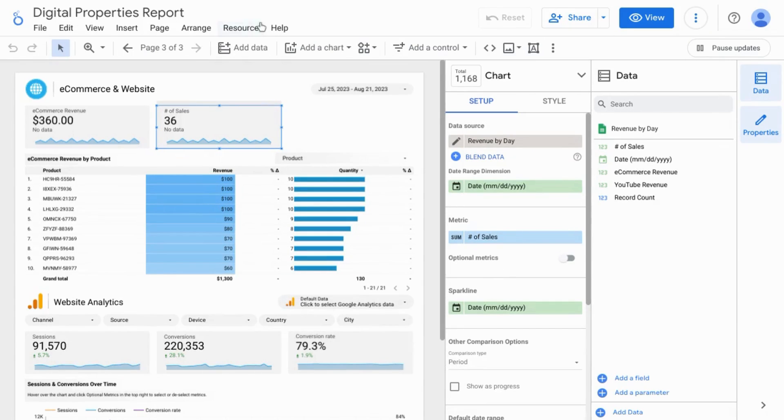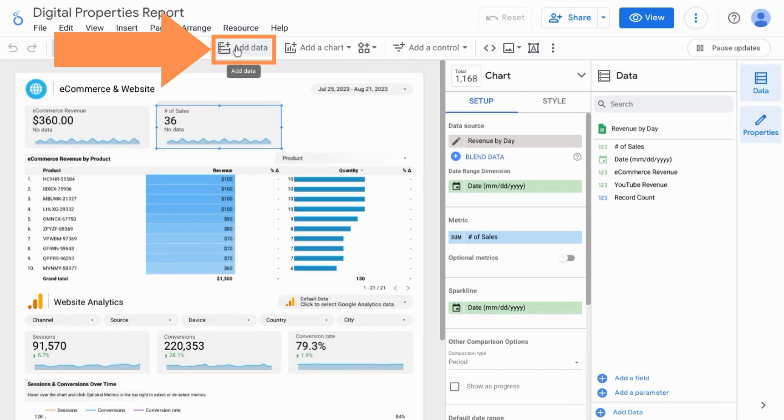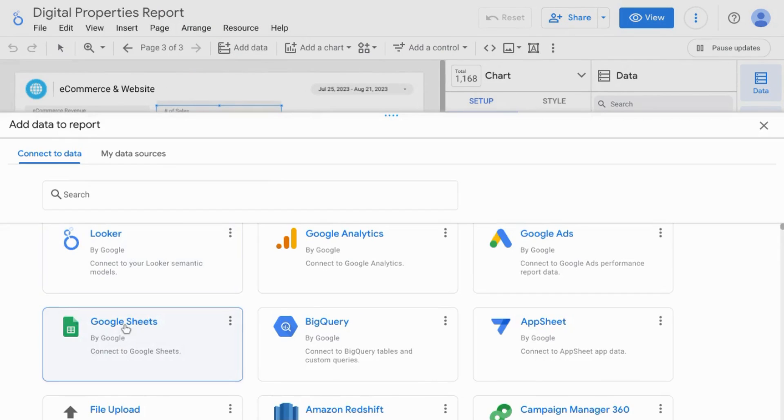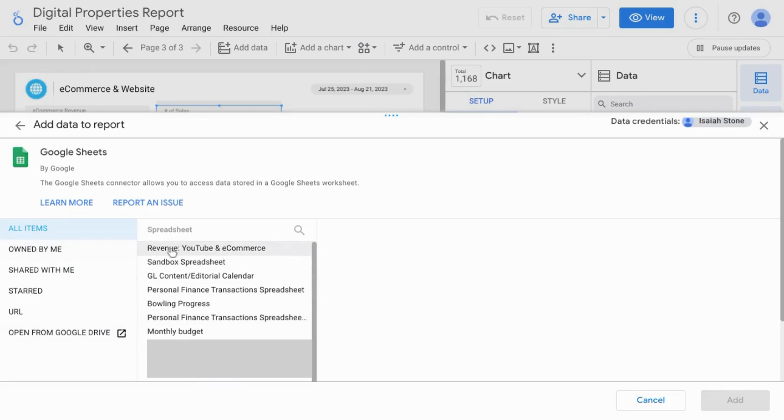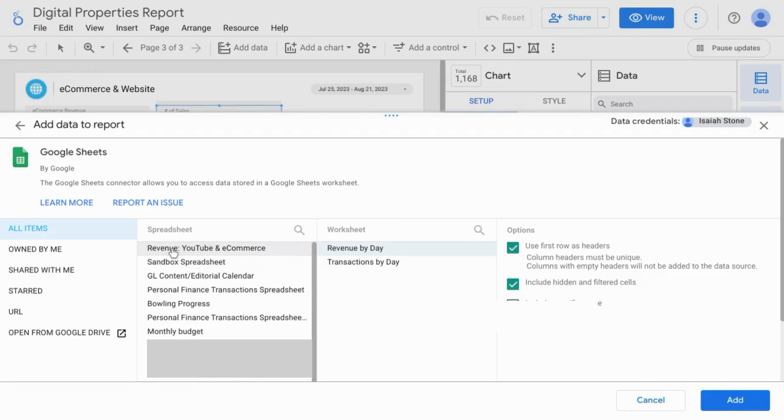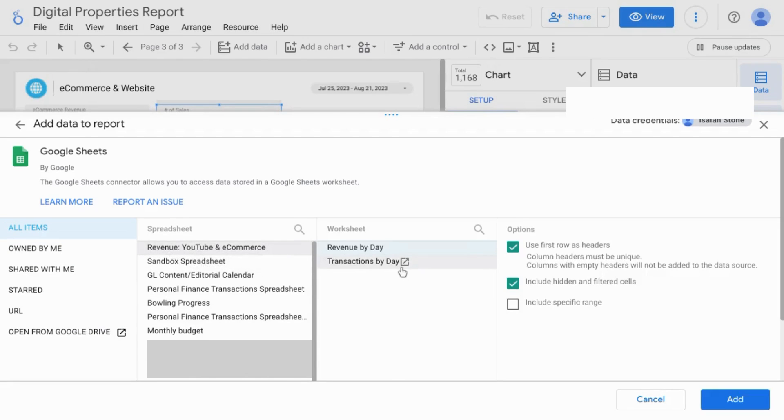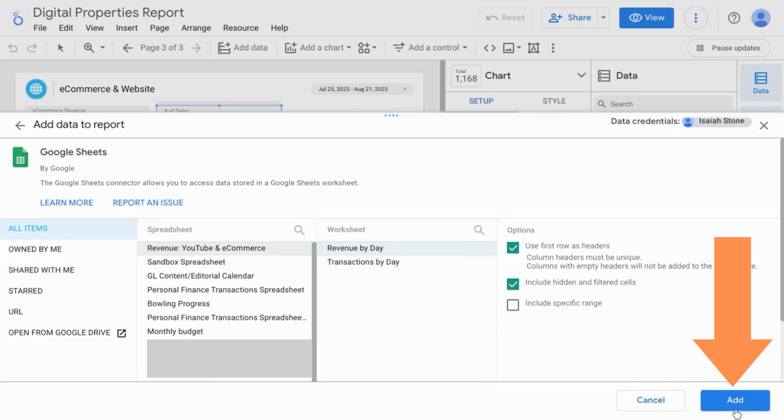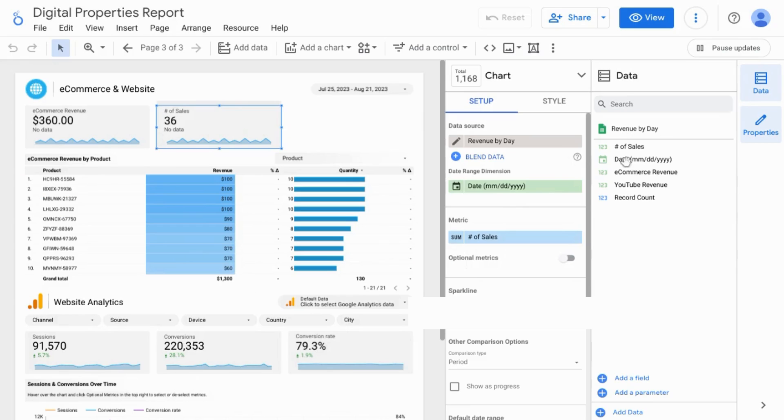So when you have your Google Sheets, go to add data in the top menu, then select Google Sheets, and then look for your spreadsheet, choose your worksheet, and click add. Then you'll see your dimensions and metrics.